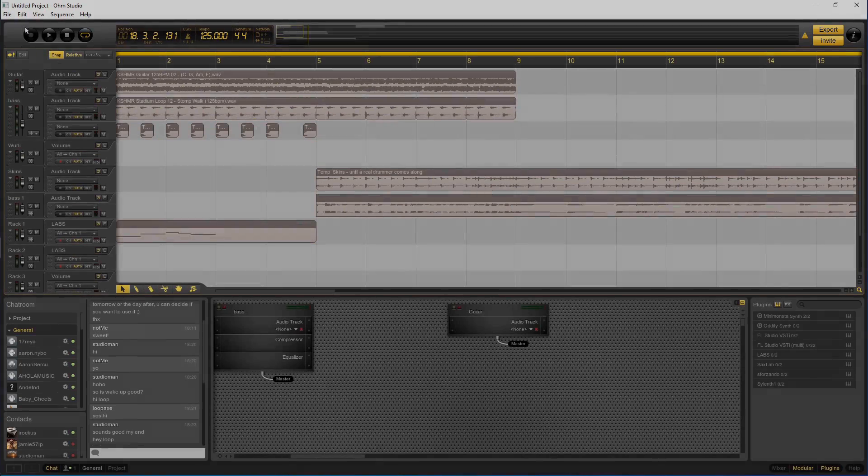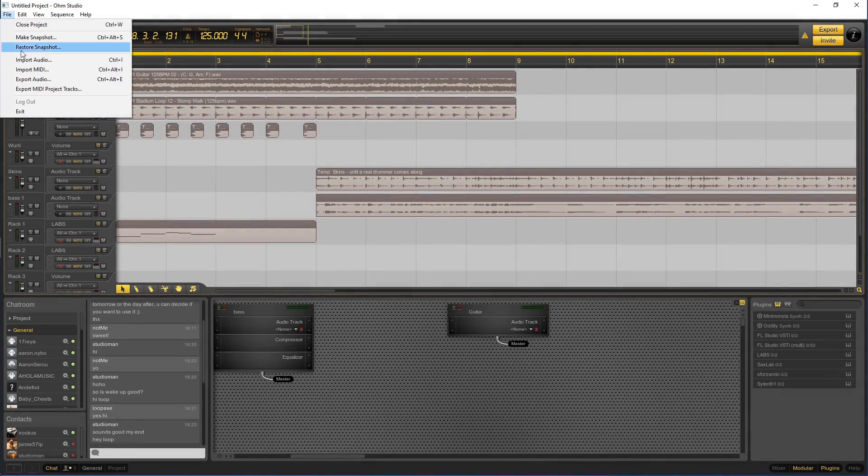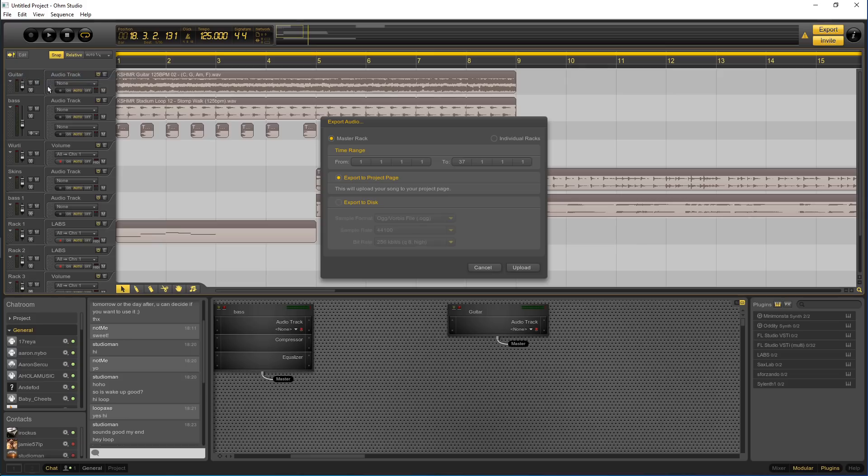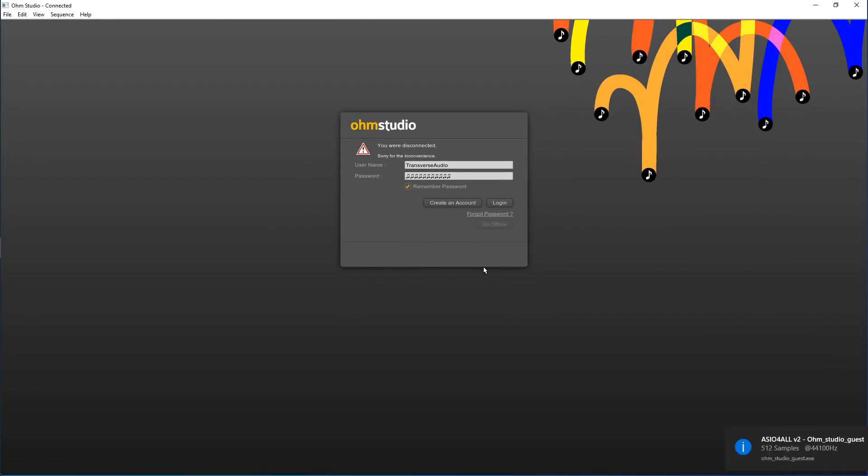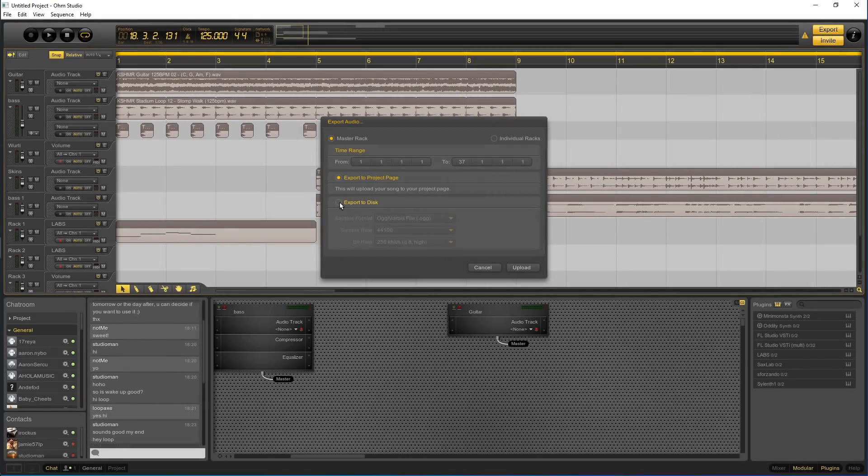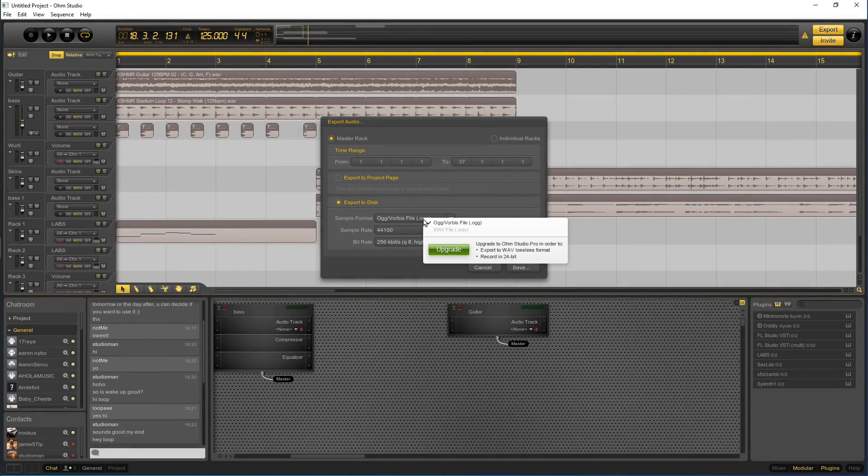The two things I did notice that are a bit of a drawback are the fact that you can only export to OGG format with the free version, and you need to be connected to the internet to use this DAW. OGG isn't that bad anyway, but you can export to WAVE if you pay 39 euros for the advanced version of this DAW.